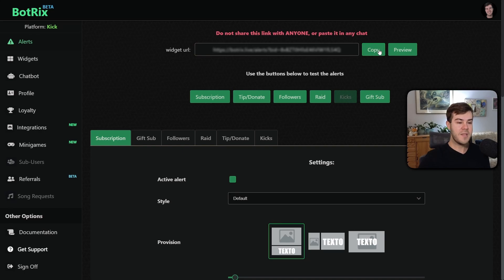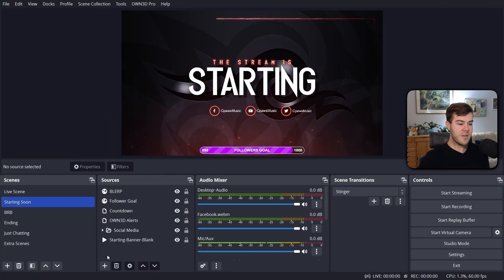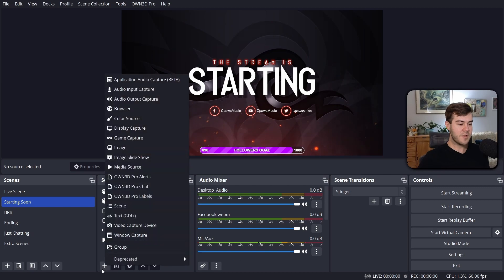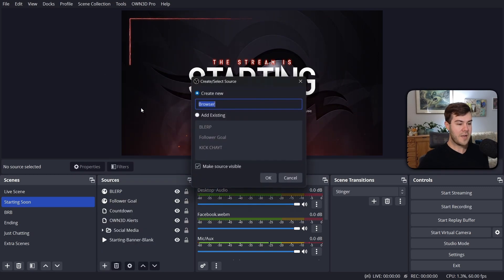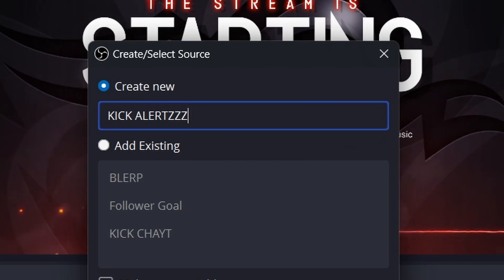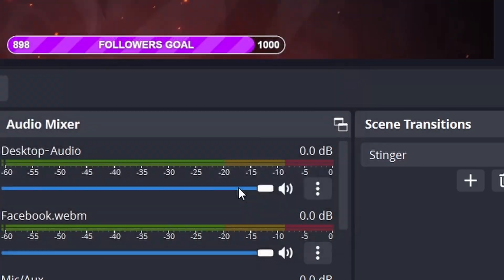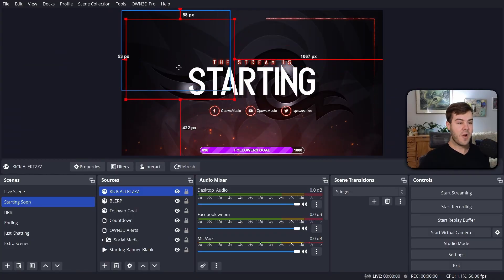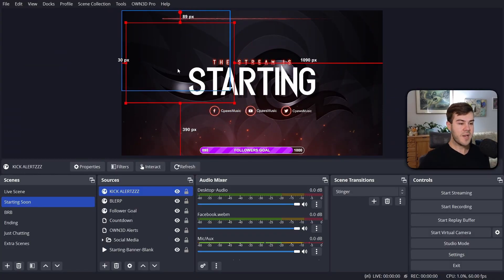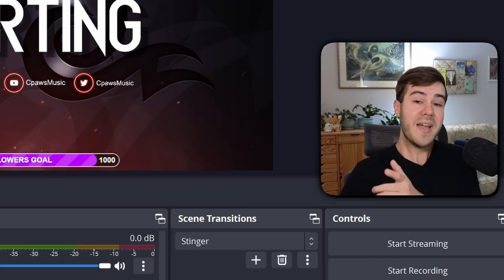We're just gonna copy this little widget URL, then we're gonna go into our streaming software — in this case I'm using OBS. I'm just gonna open a new source, a new browser source. We'll call this one 'Kick Alerts' with a Z, because we're cool. We're gonna click OK, then paste in that URL, hit OK again. And now we have our alert box right here — that's where our alerts are gonna be. So now we can go back to Botrix and go back to the Widgets tab and scroll down to Activity Feed.